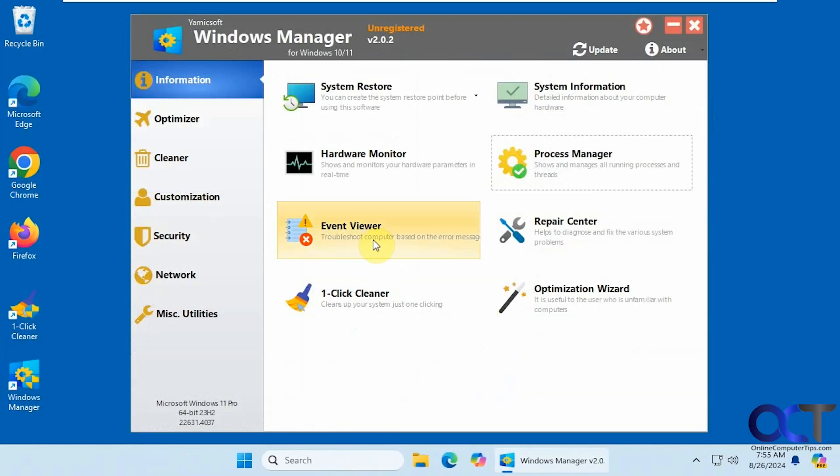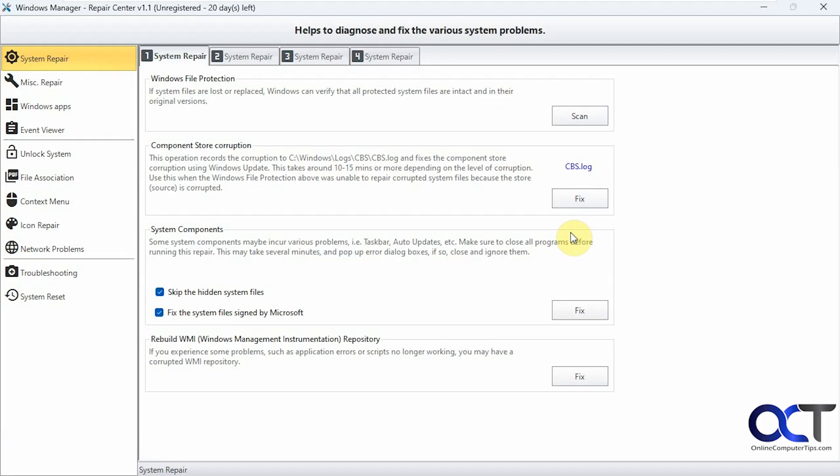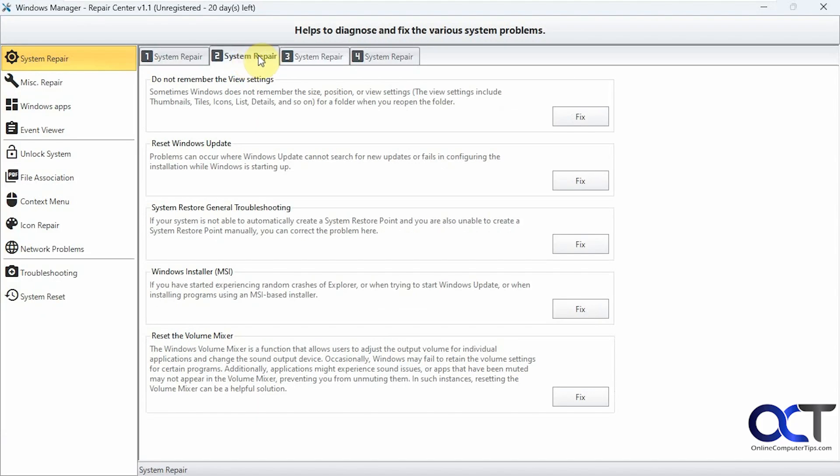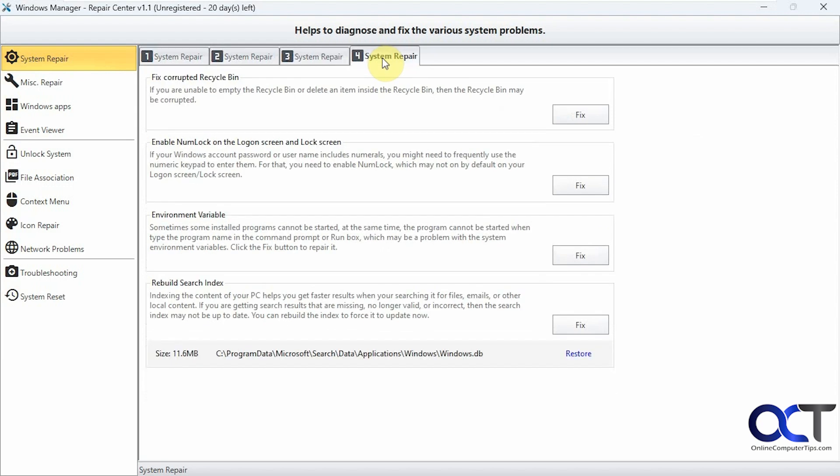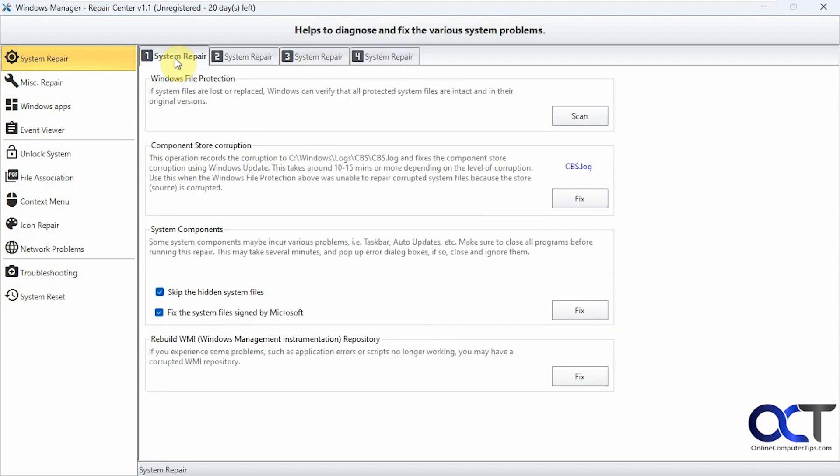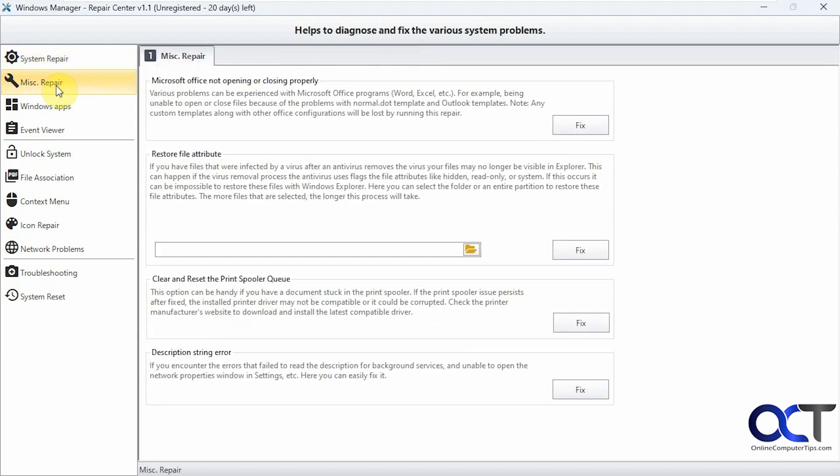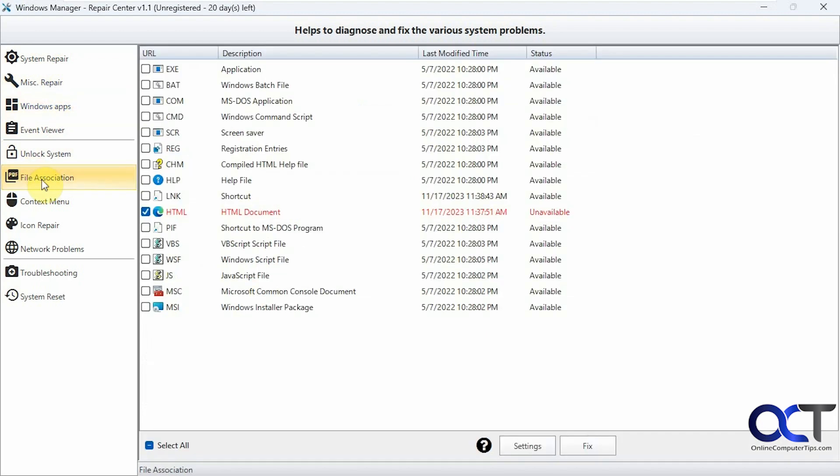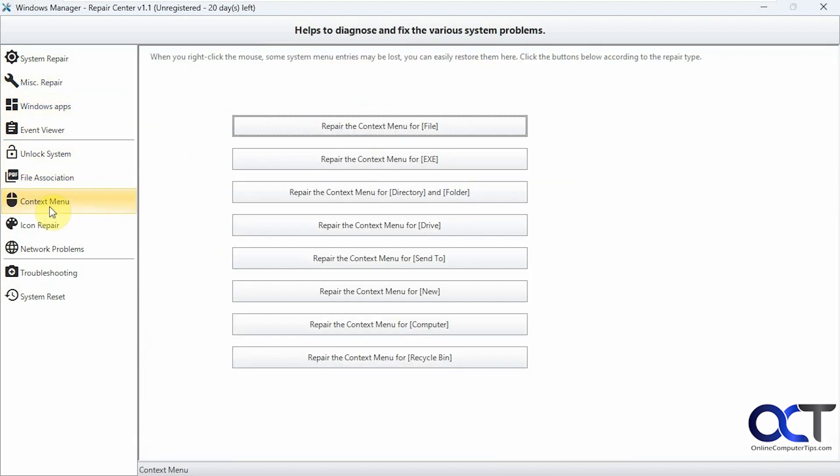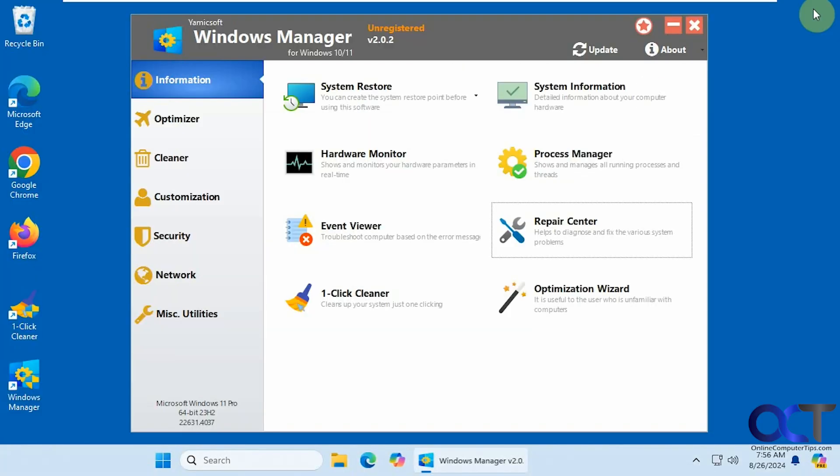And then there's the event viewer section, similar to the Windows event viewer. Repair center, which has a lot of nice tools in it. You can see all these options here. These tabs and these other categories here. So that's nice.